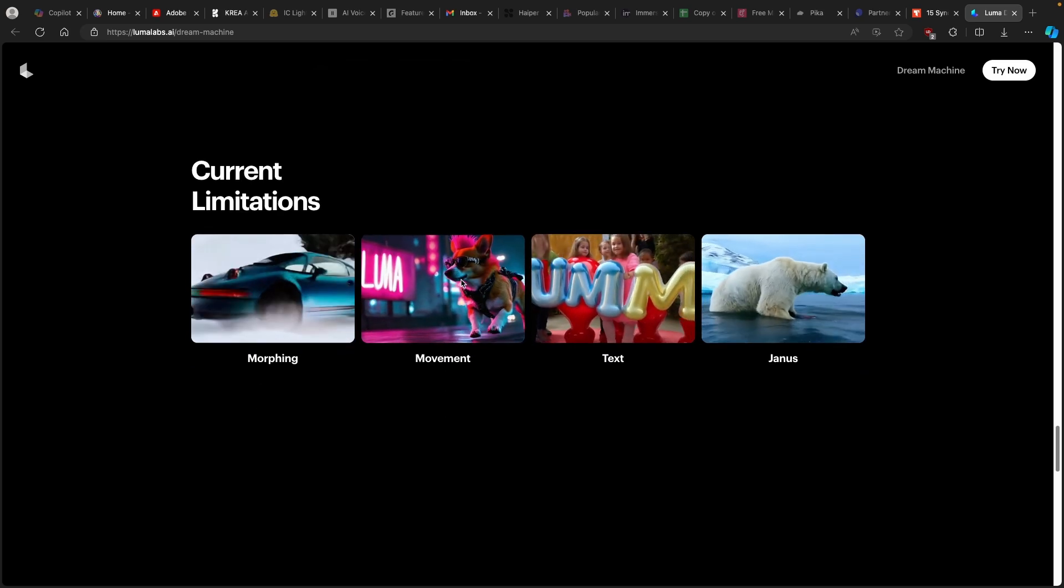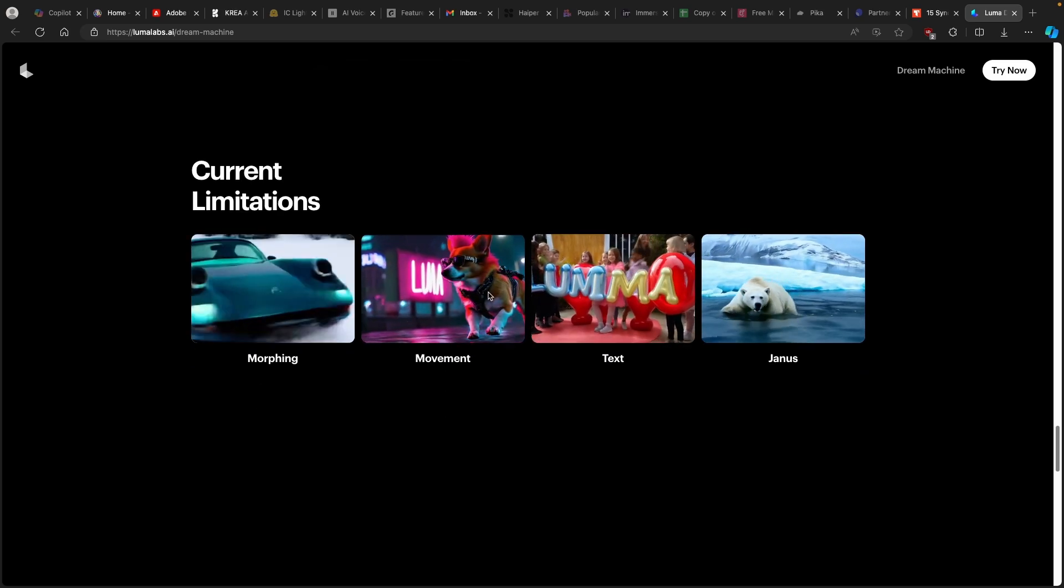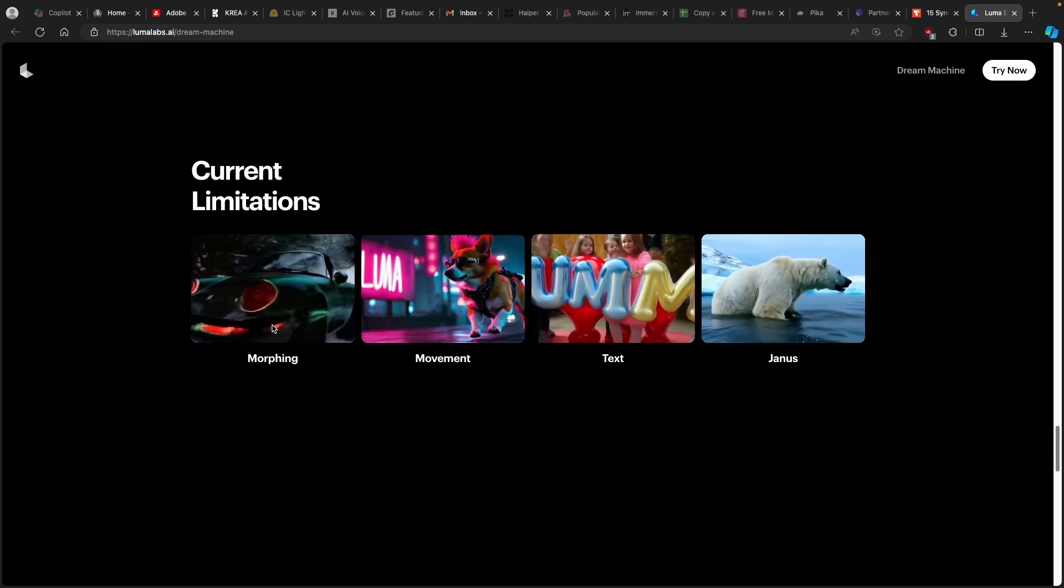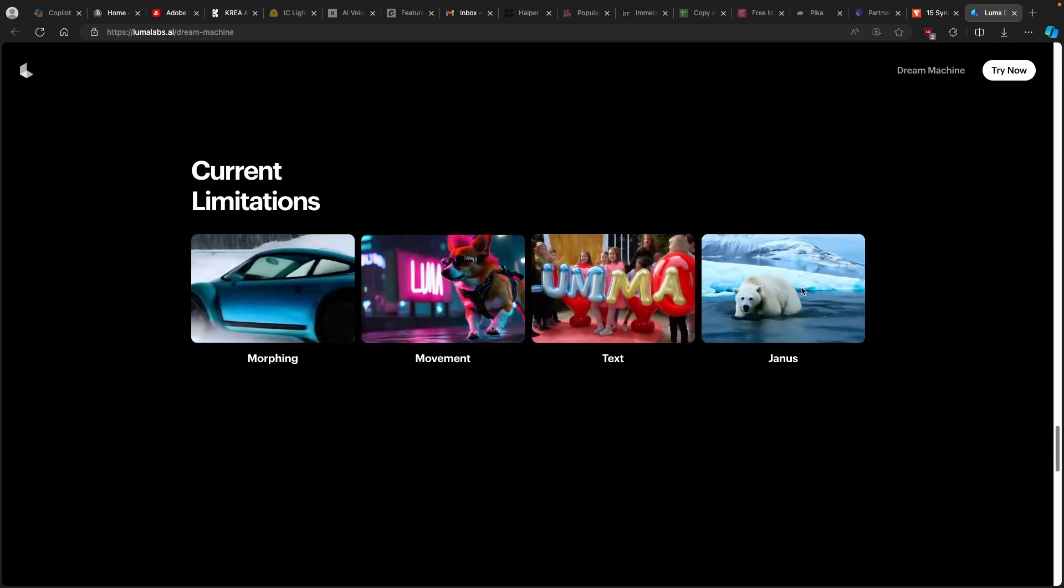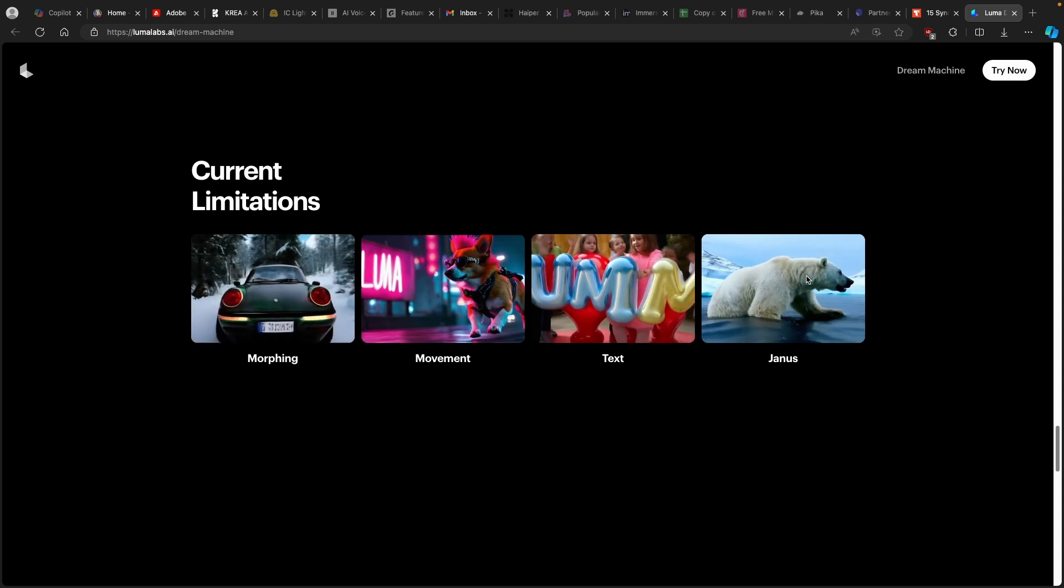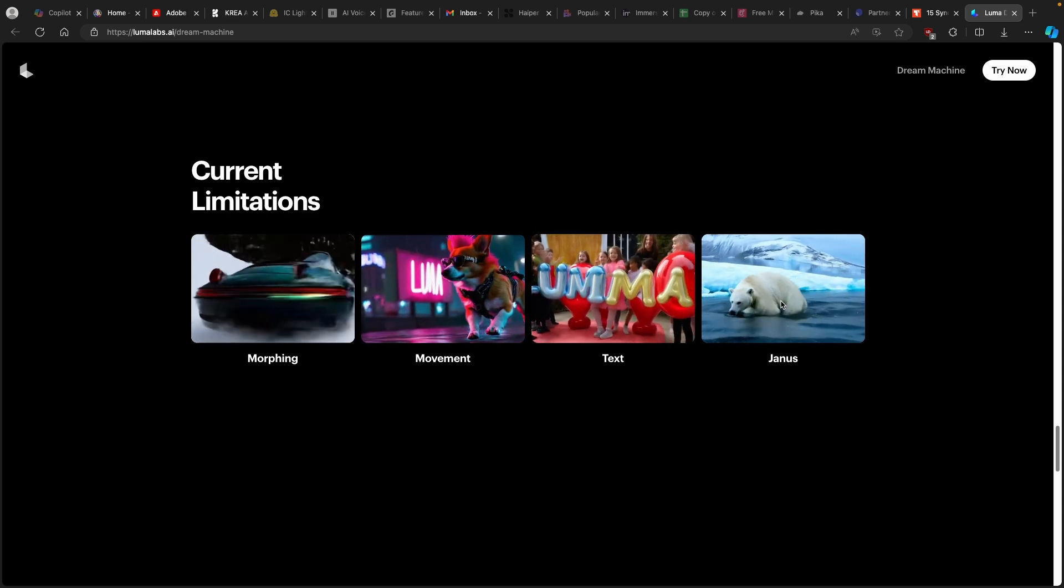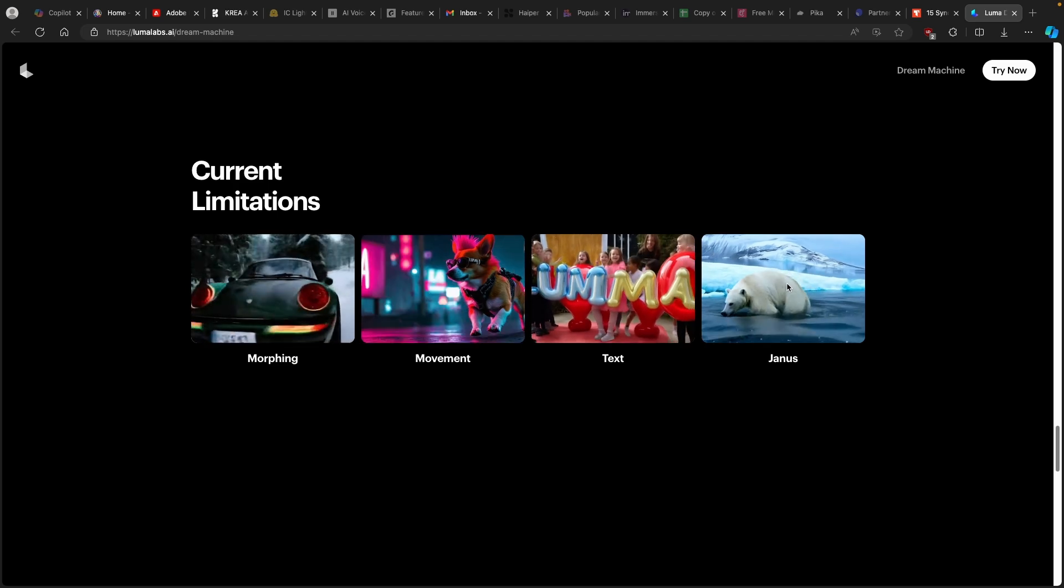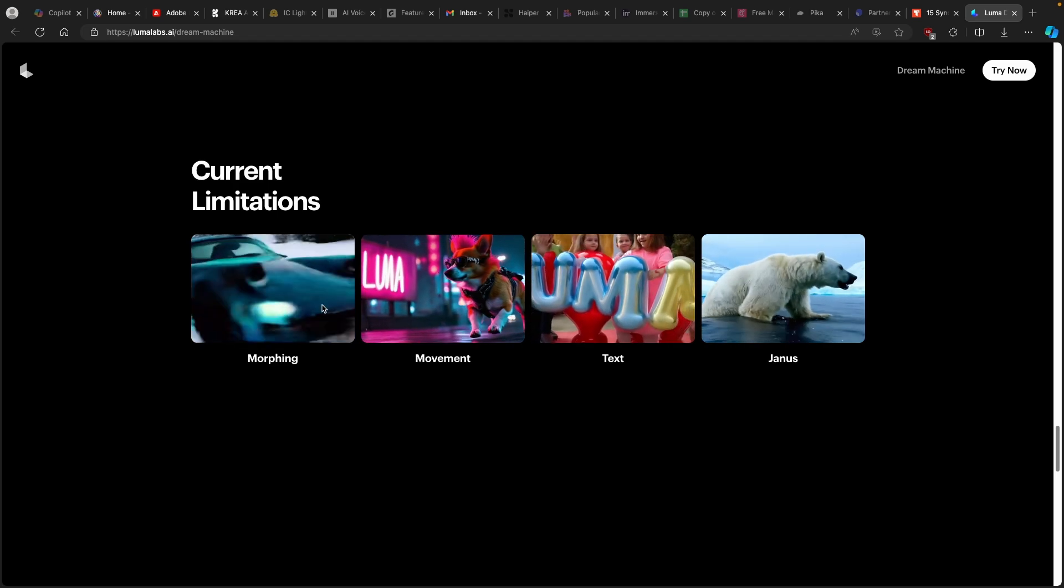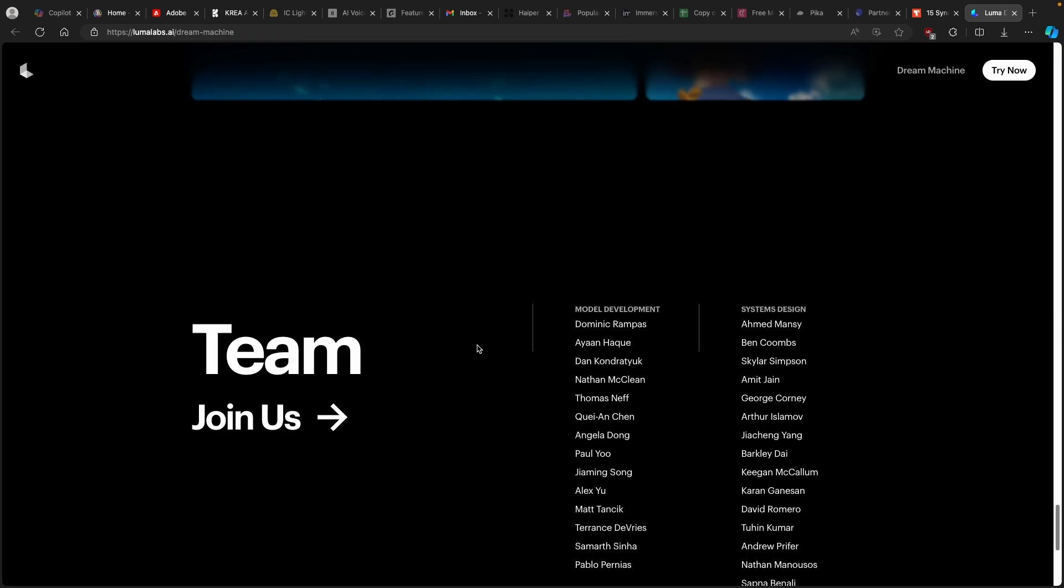And then down below, we can also see here, for example, that we have current limitations. So this model, it isn't perfect, but here we can see that it has some morphing, movement, text, and Janus. I don't know what Janus actually is. So make sure that you Google it, what that actually means. I think it's for the repetitive movement or something like that. And then we also have here down below that this tool will also improve.